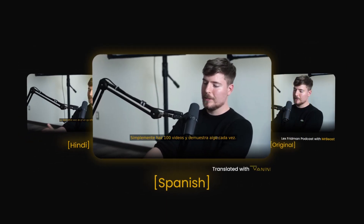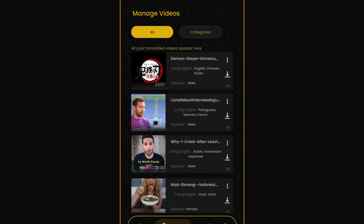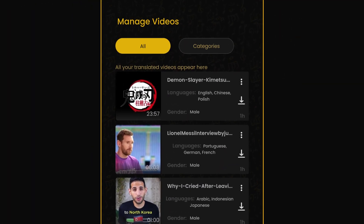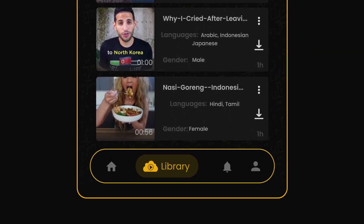You can seamlessly switch between dubbed audios and subtitles. You can easily share and download your dubbed videos. You can conveniently access all your translated videos in one place.